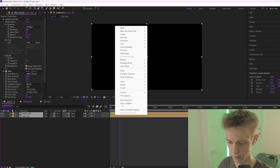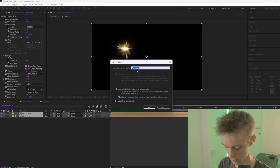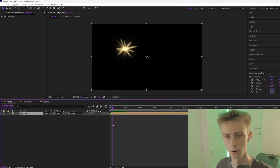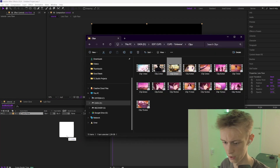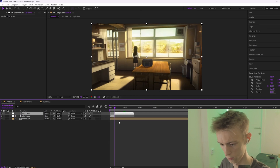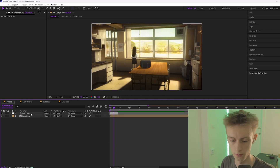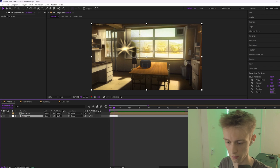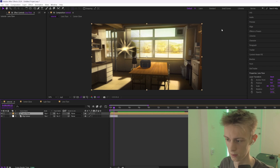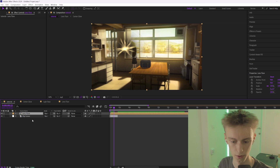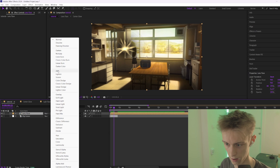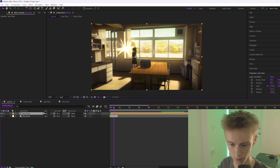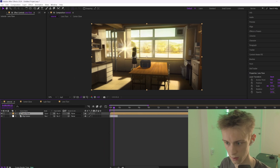Select both layers, right-click, and pre-compose — this is your lens flare. Now get a clip, place it below the lens flare. It might look completely black with the lens flare on top, but just set the blending mode to Add, or you can also use Screen, which I personally prefer.